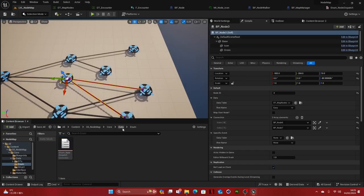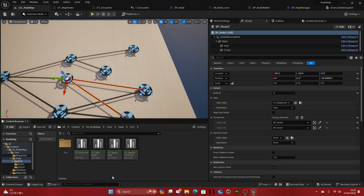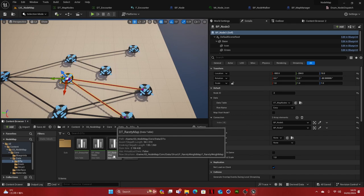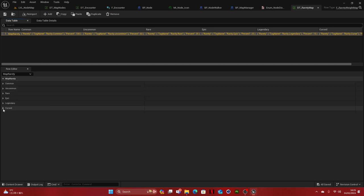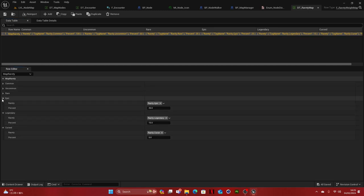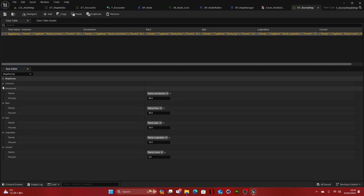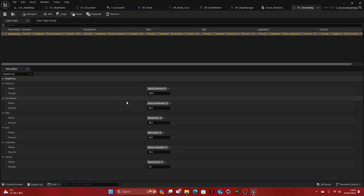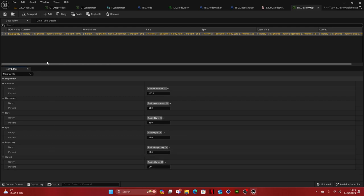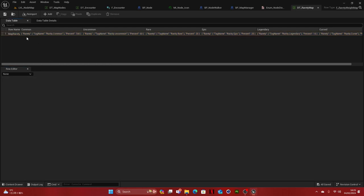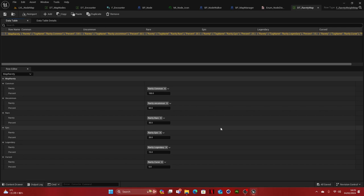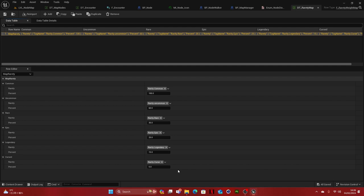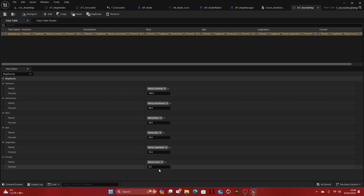And now, let me show you one last thing. And this data table rarity map. What's important here is, basically, if you open this up here, it goes from the bottom up. So basically, how this is calculated, just so you know it when you set up these values, it rolls a number from 0 to 100 and then it checks from the bottom. Cursed is okay. Is the number we rolled under 5, then it's cursed rarity.